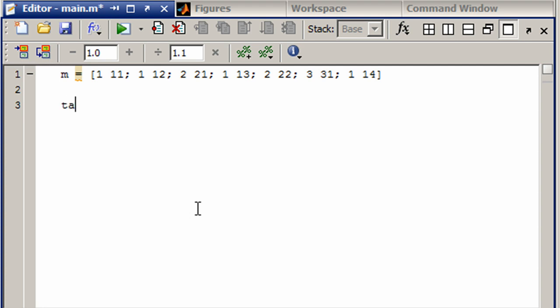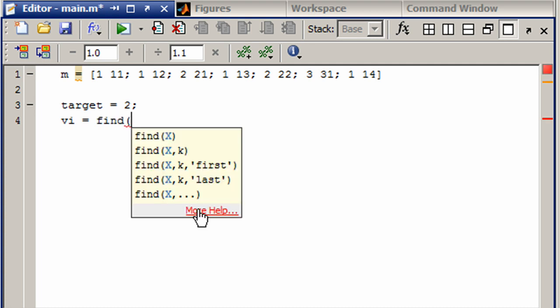So I'm going to define target as 2, that's the number we're looking for in the key values, and then I'm going to say the valid indices are going to be those where when we say find, we want to find M, which part of M? Well we want to find all the rows, column 1, equal equal, that's more of a question, not a statement of setting something to equal, and then equals target.